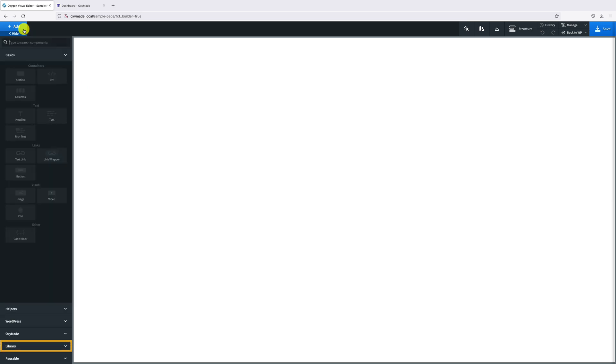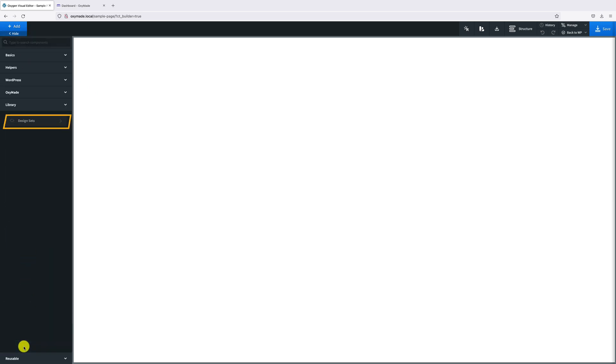Now click on Add. Select Library tab. Click on Design Sets.